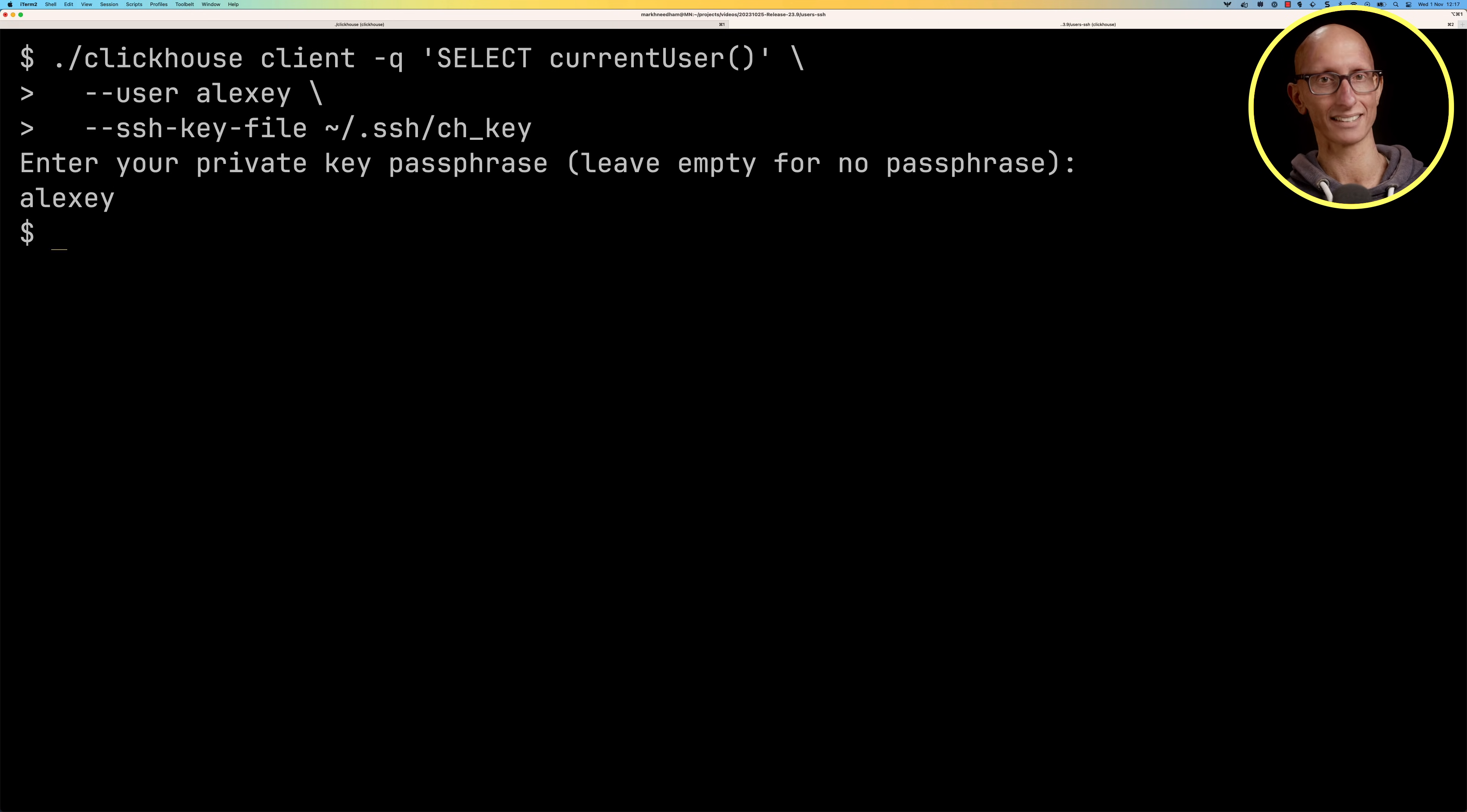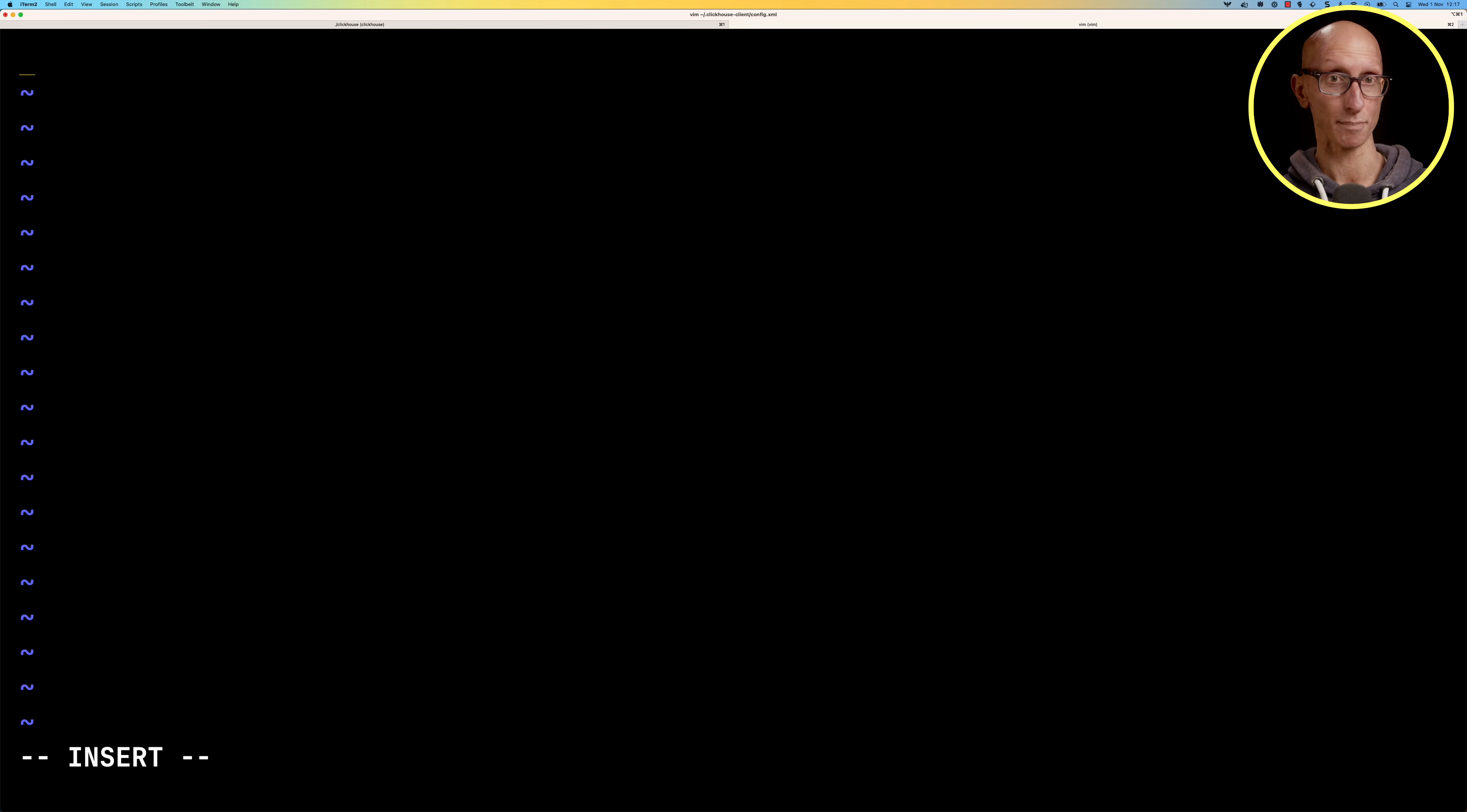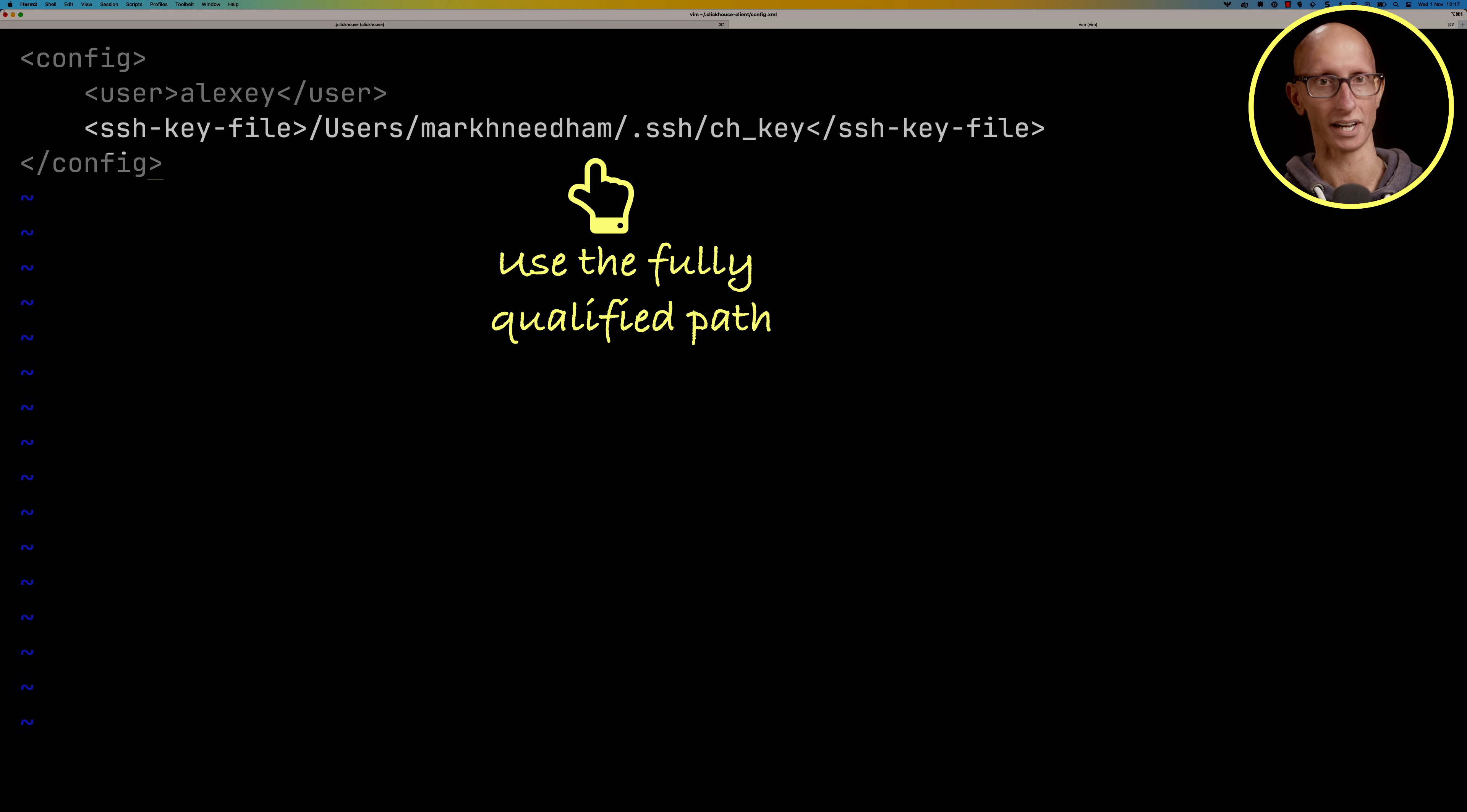Now if we're always using the same user and key we can define it in a config file. So this lives under .clickhouse-client/config.xml and so we'll type in the config and then we give it the user and we'll give it the path to our SSH key file. Make sure you don't use the tilde inside here so it needs to be the fully qualified path to your file.